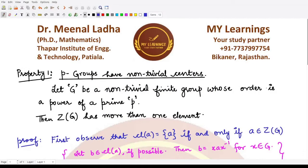Welcome to this video. We shall be looking at the proof of a property studied in the previous video. We are talking about p-groups — those groups which have order equal to some power of a prime number. This property tells us that p-groups have non-trivial centers, meaning the center contains elements in addition to just the identity element.